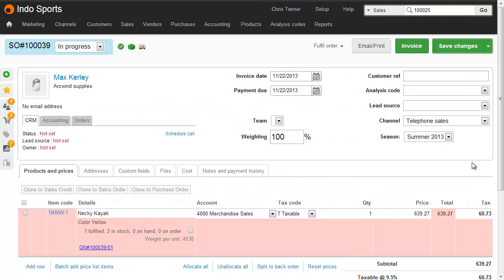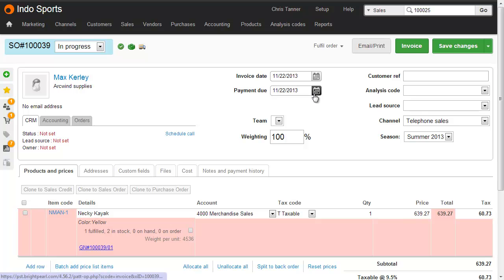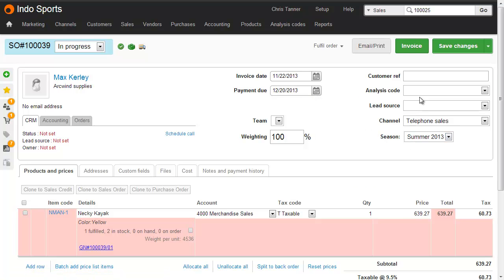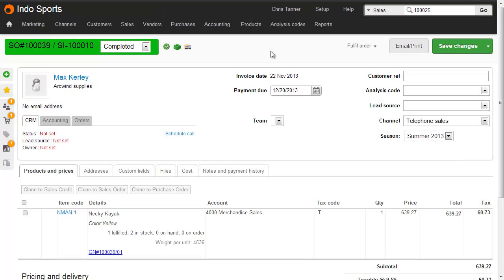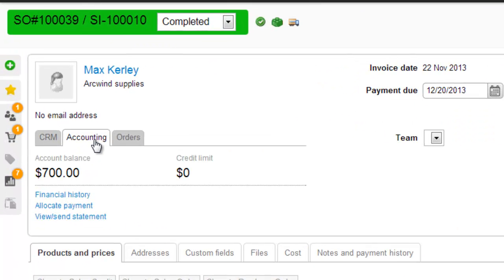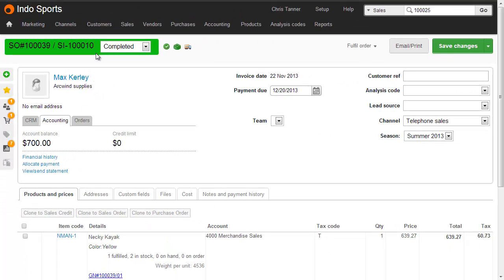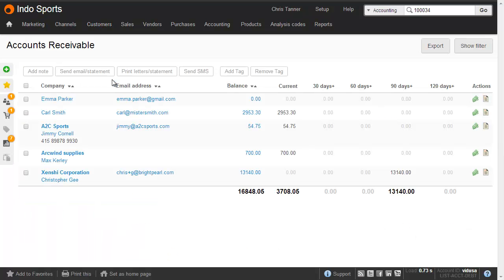Now what we're going to do is invoice a sale and put the balance on the customer's account. This is typically where you give them credit. Maybe it's a wholesale order. So here for Max Curley from the company Arquin Supplies, we've got a sale that's fully shipped. We don't have any payment made against the order.